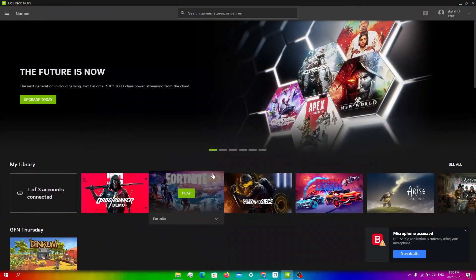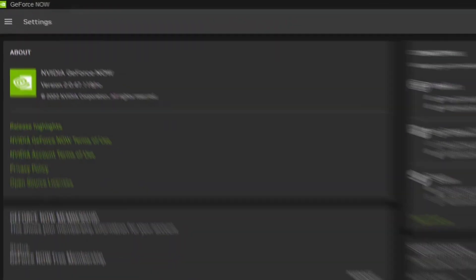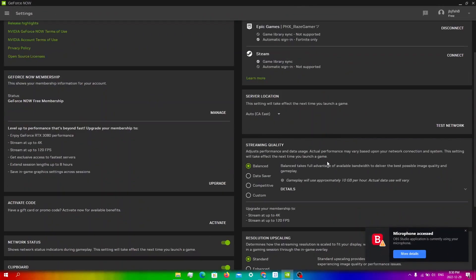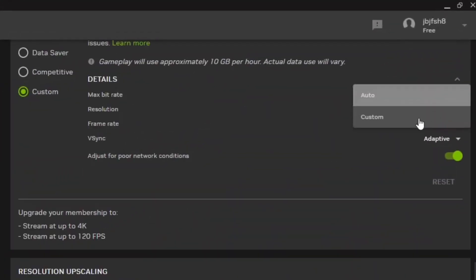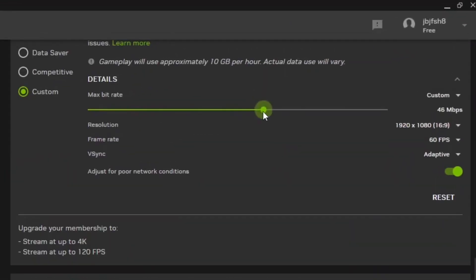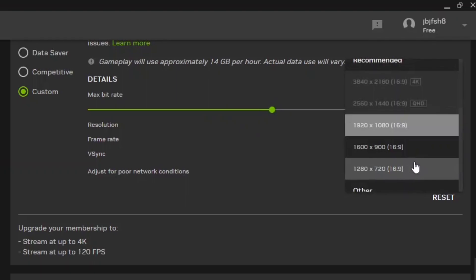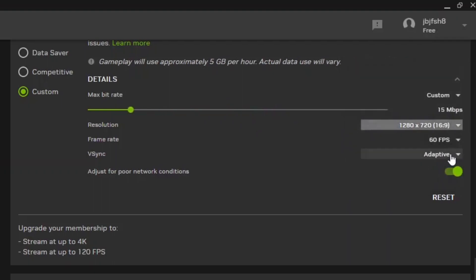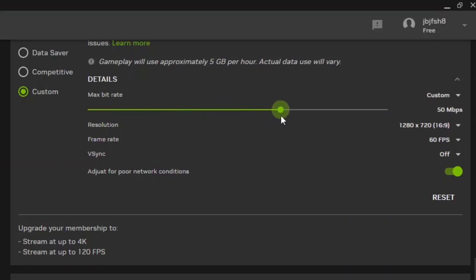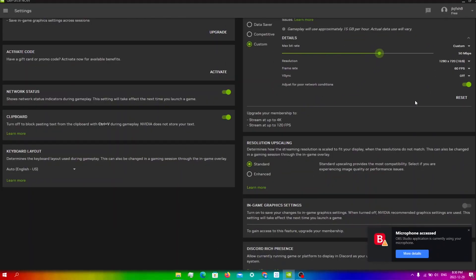If you go into the GeForce Now app, click on menu and then click on settings. Scroll down to streaming quality and click on auto to change it to custom. Set the slider to between 40 to 50 megabits per second. Then click on resolution and set it down to 1600x900, or even 1280x720 if you want the least amount of lag. Leave the frame rate as is, go to Vsync and turn it off, and make sure adjust for poor network conditions is also set. If you want the least amount of lag and latency, you can go straight to competitive mode.